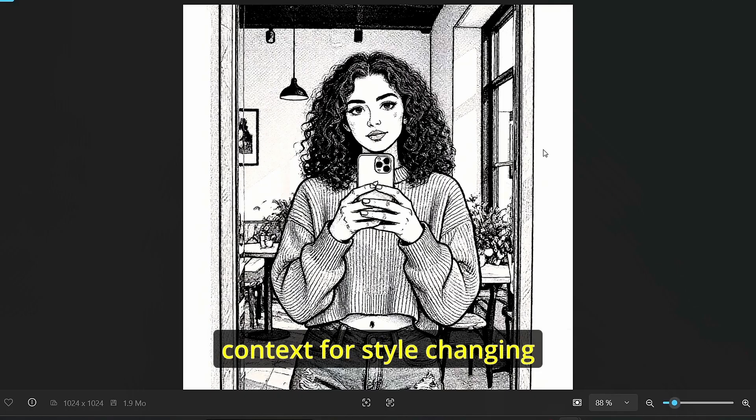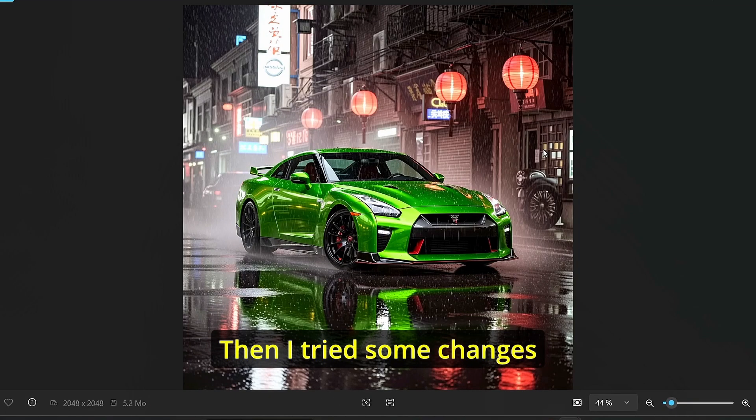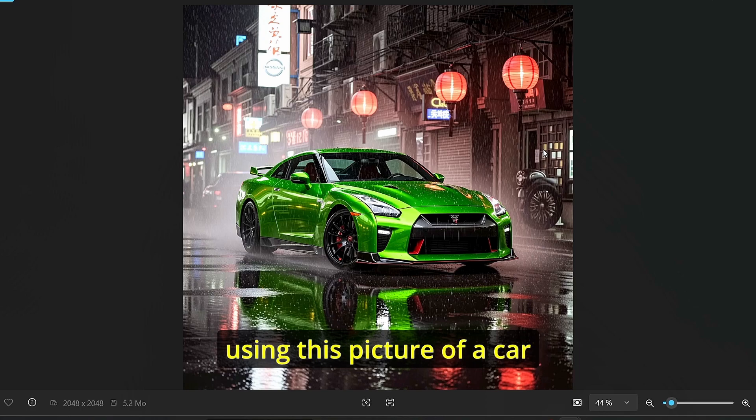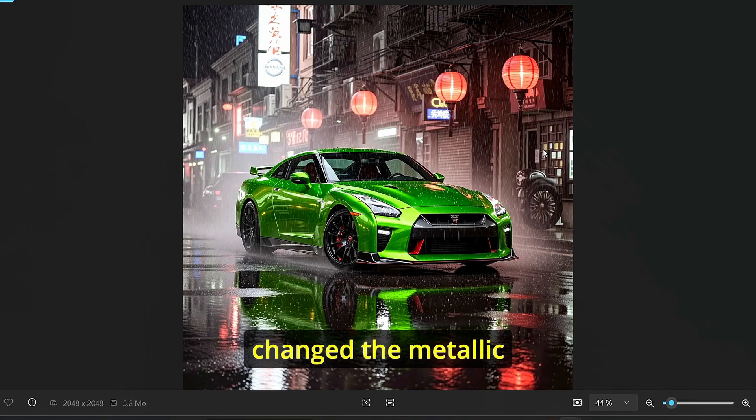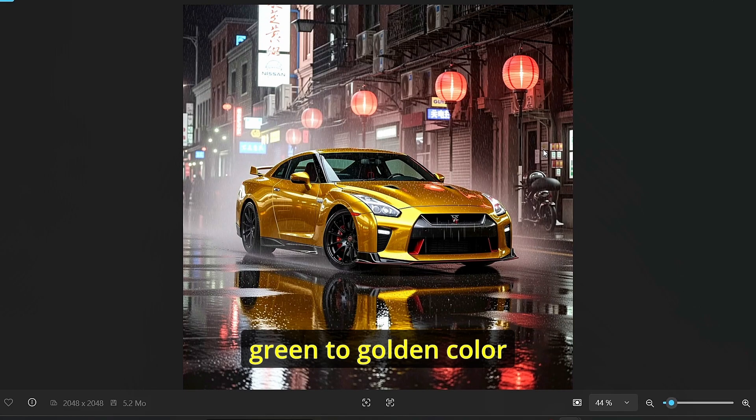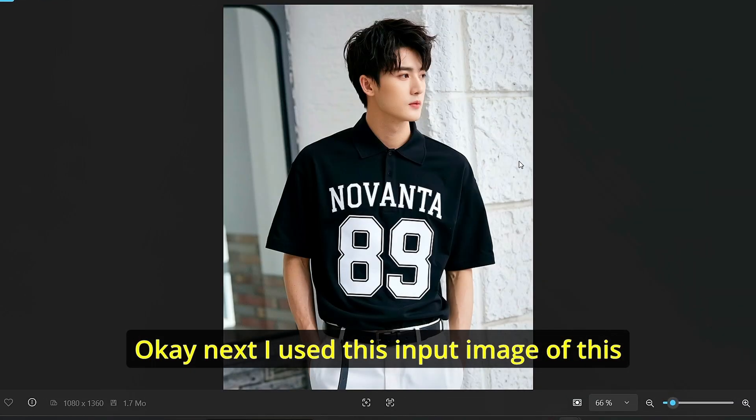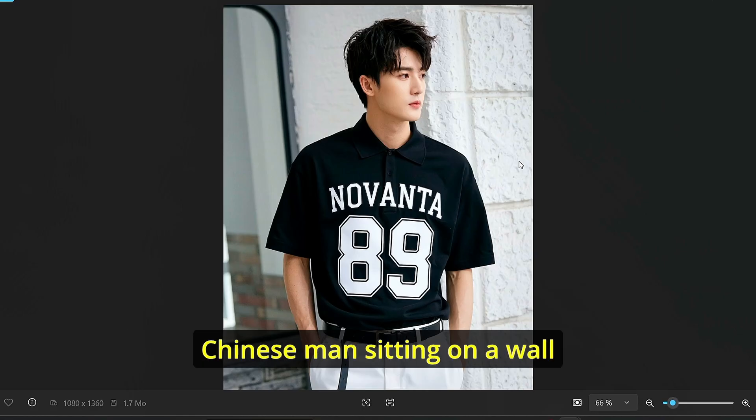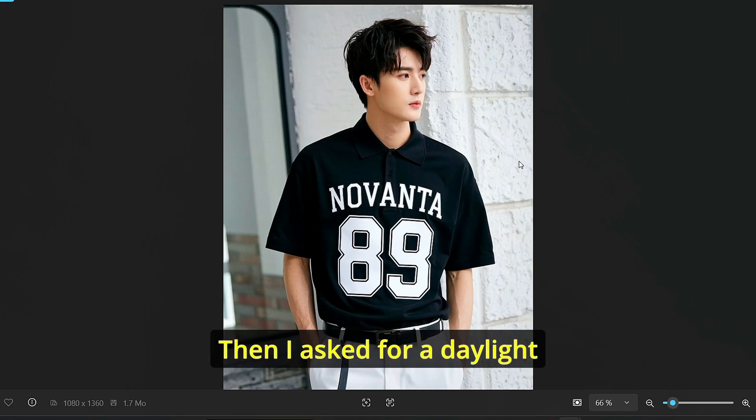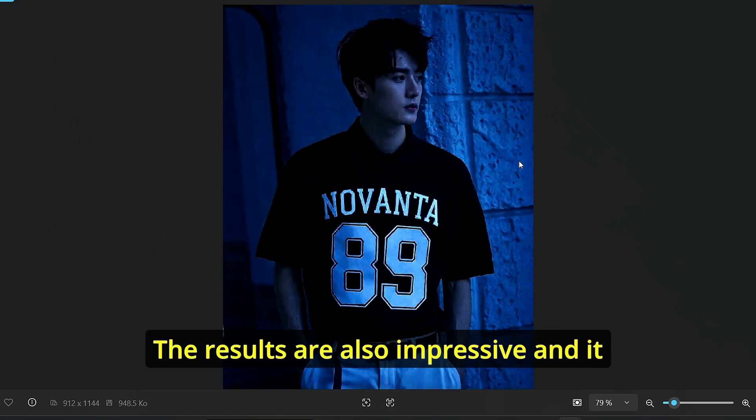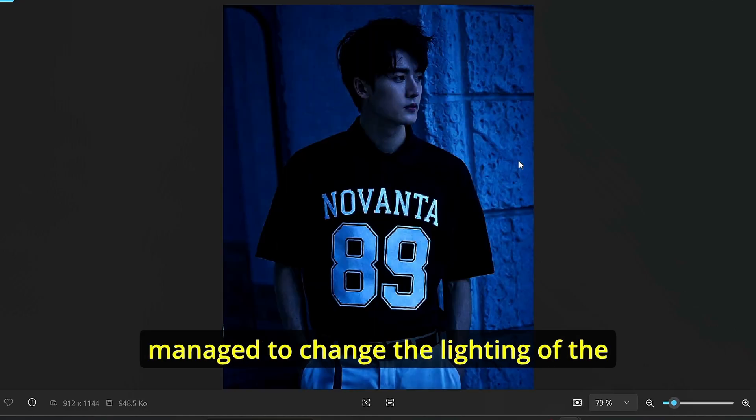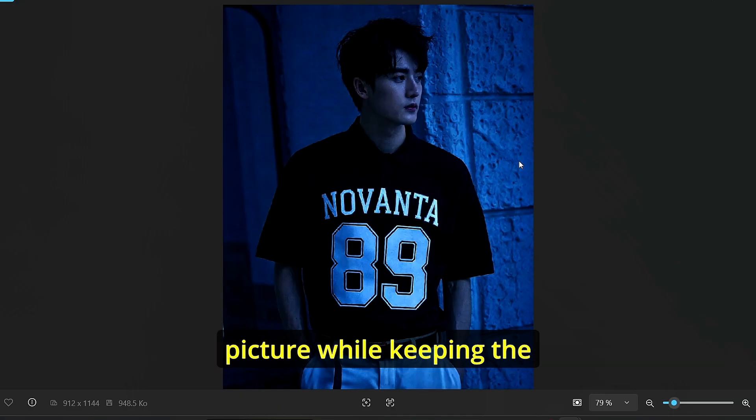Then I tried some changes using this picture of a car where I asked for a color change. I changed the metallic green to metallic to golden color. Next I used this input image of this Chinese man sitting on the wall. Then I asked for a daylight changing with the blue neon light. The results is also impressive and it managed to change the lighting of the picture while keeping the other details consistent.